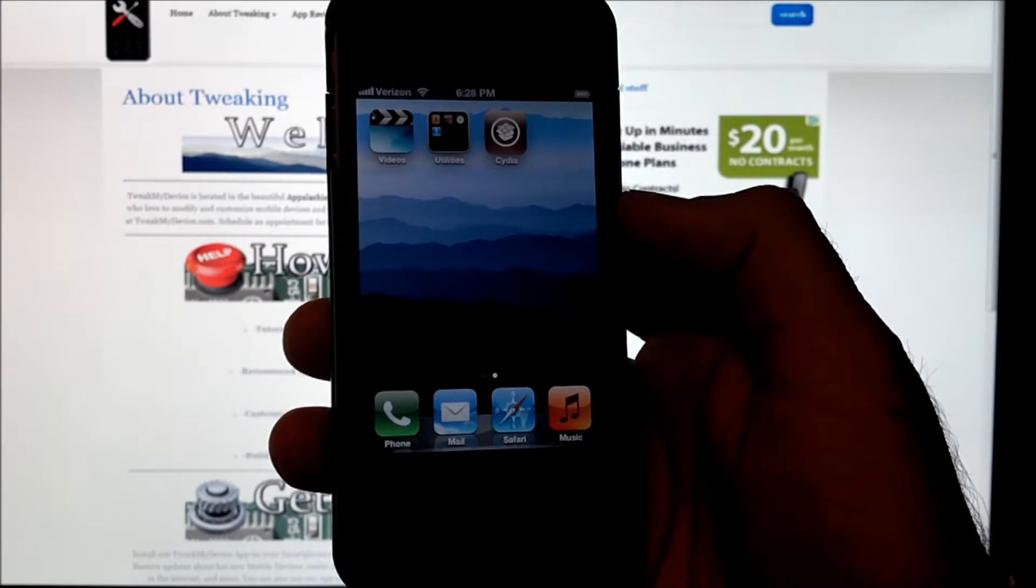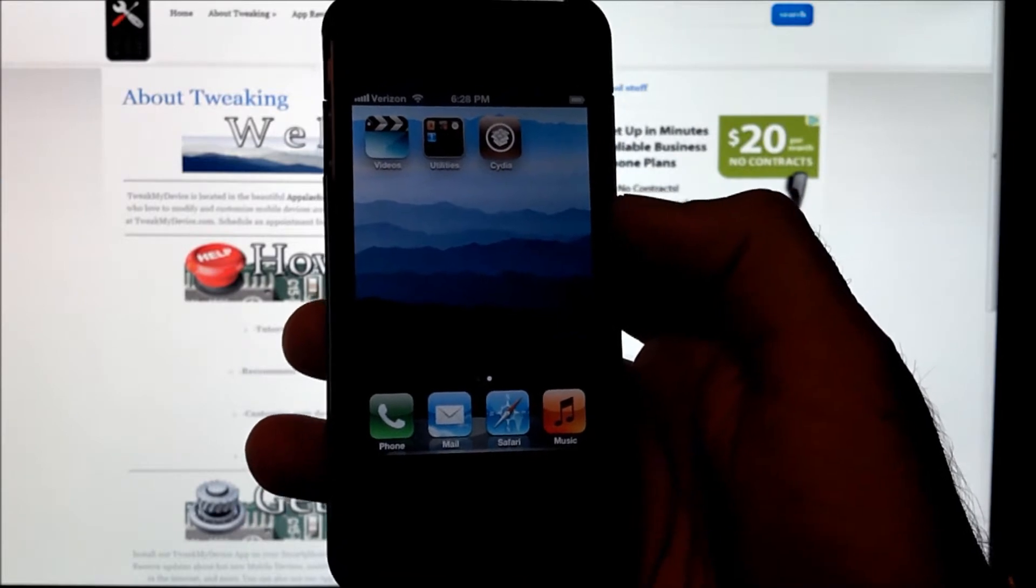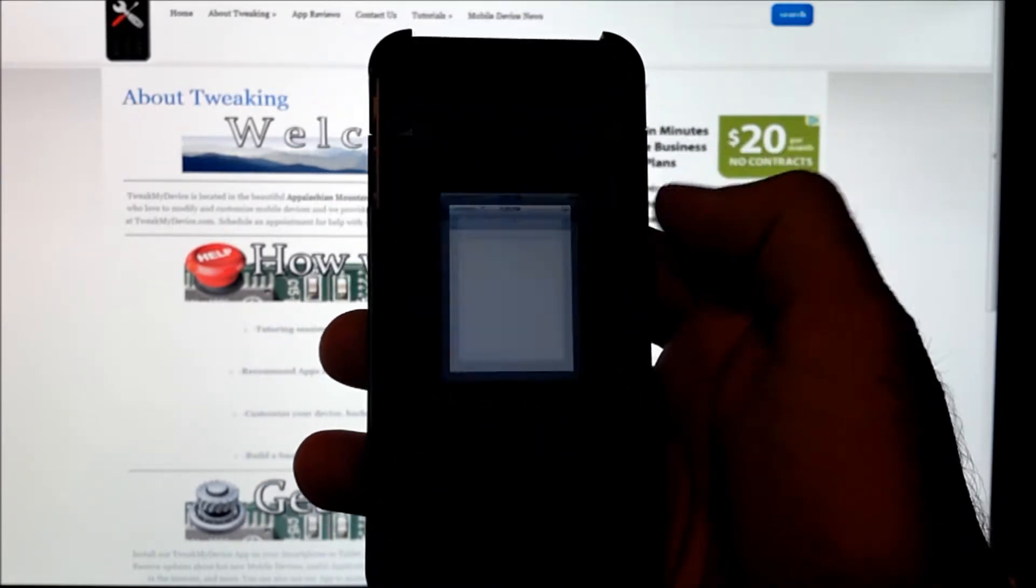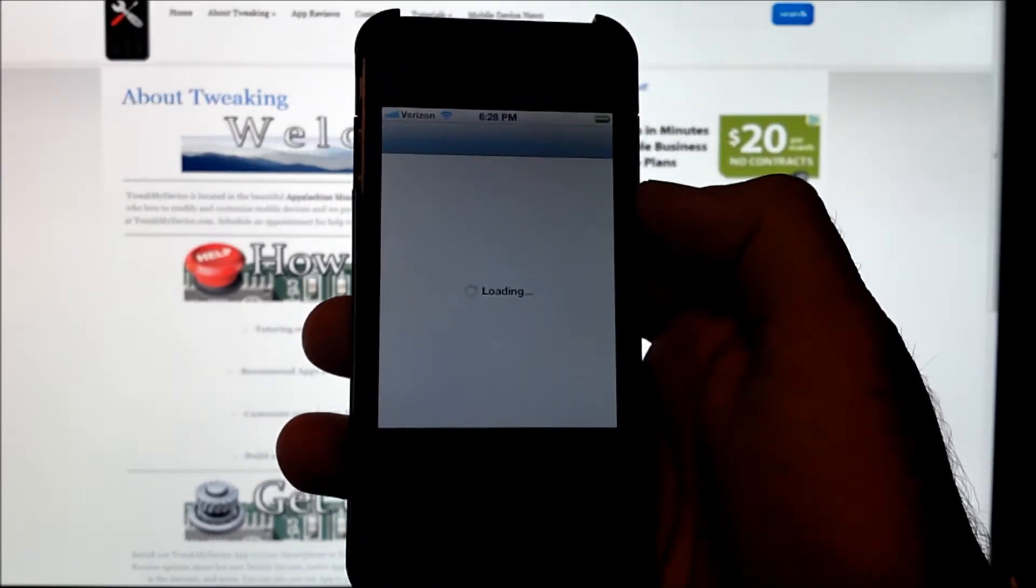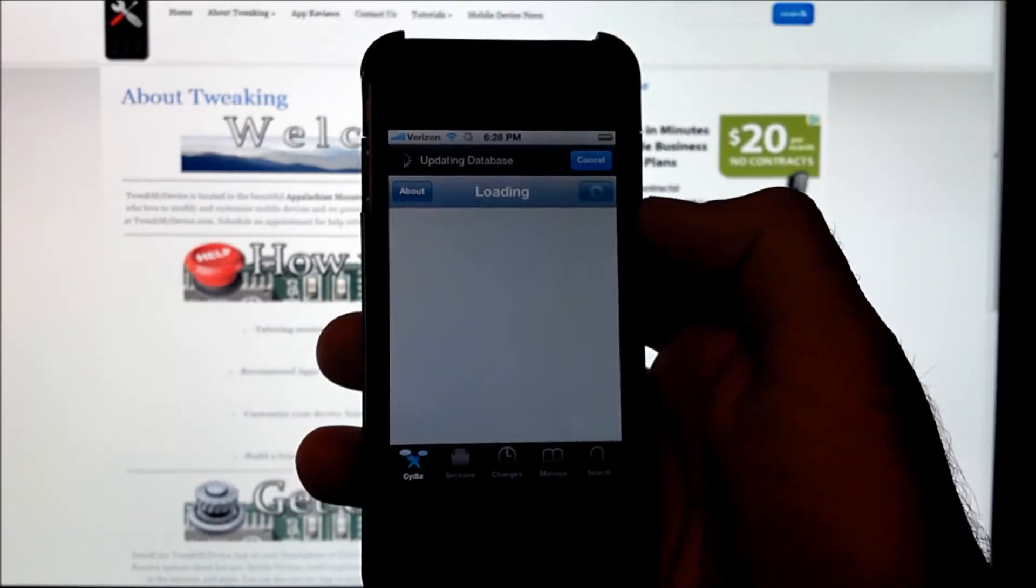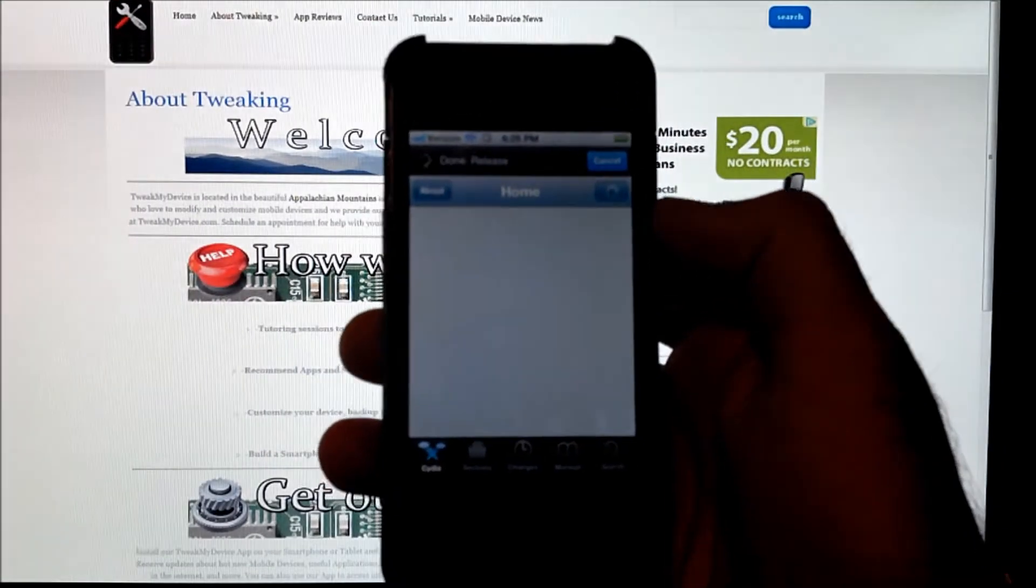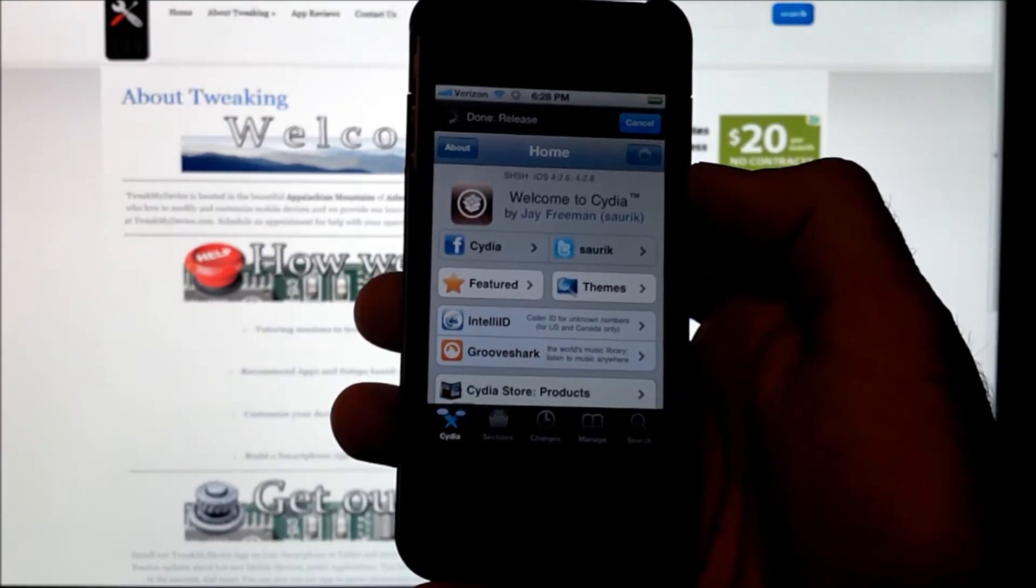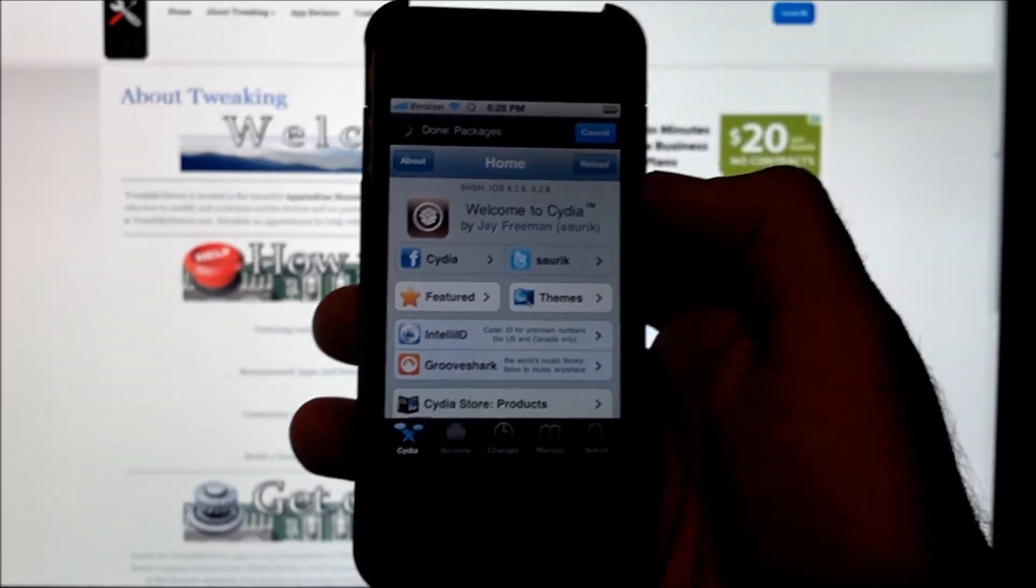We're still waiting on an untethered solution, but for right now we can go into Cydia and make this a semi-tethered jailbreak, meaning after a reboot you can run most of your apps.